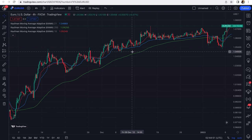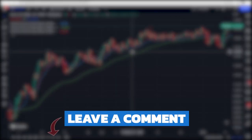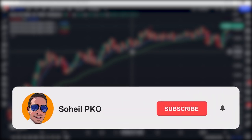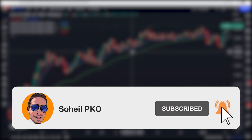Thank you for watching this video. If you have any questions, feel free to ask and leave a comment — I'll answer as soon as possible. If you haven't subscribed to my channel, please subscribe and hit the bell so you get notifications of my new videos. I'll see you guys in the next video, and good luck with your trading.